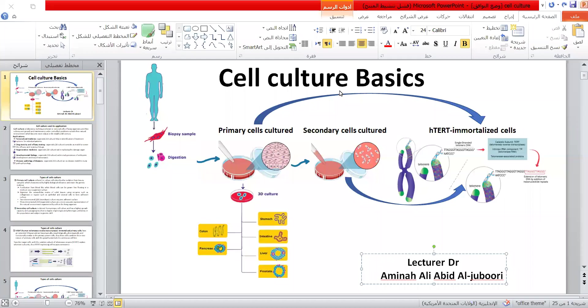Thank you very much. I will explain some of what I learned in cell culture techniques, and give examples of some systems that have been established in my PhD project. Cell culture.